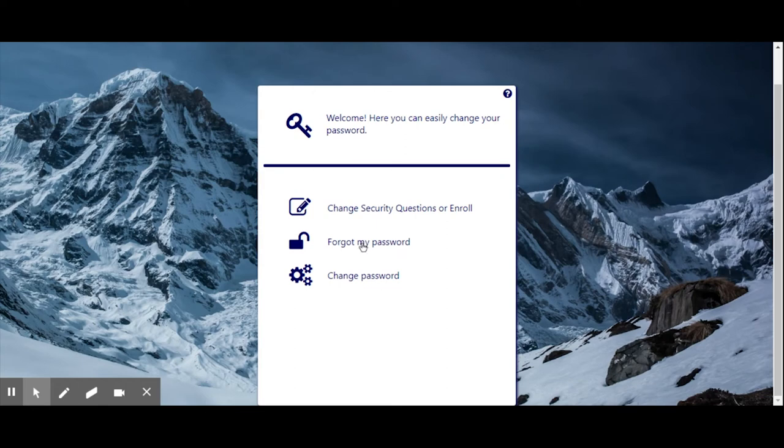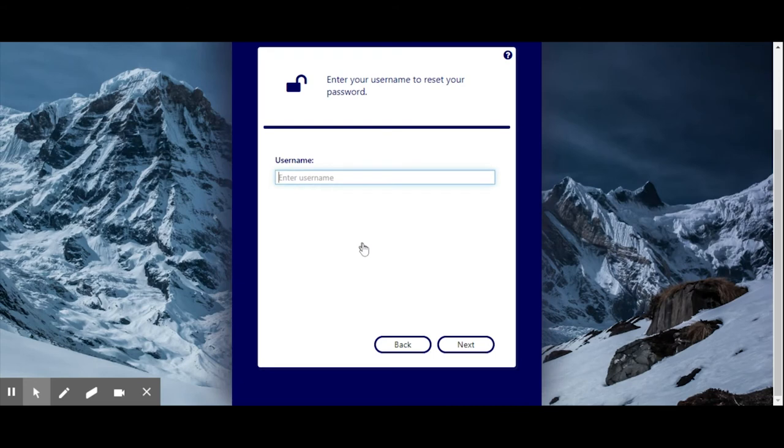If you have forgotten your password, you can select this option. You will need your GISD domain username and to be able to answer the challenge questions you previously set up for yourself.